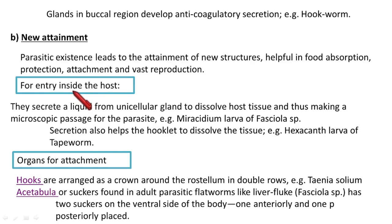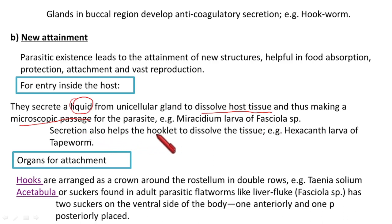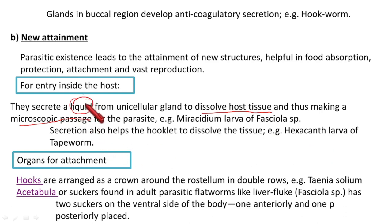For gaining entry inside the host, the parasite can secrete certain liquids that dissolve host tissue, creating a microscopic passage through which the parasite can enter the host body. An example is the miracidium larva of Fasciola species. These secretions also help the hooklets present in the parasite to dissolve tissue — an example is the hexacanth larva.